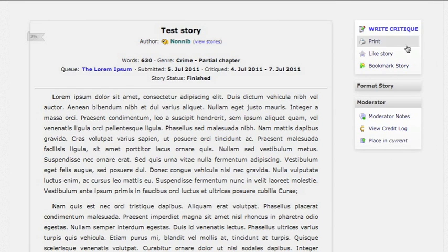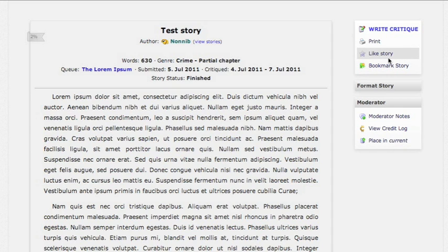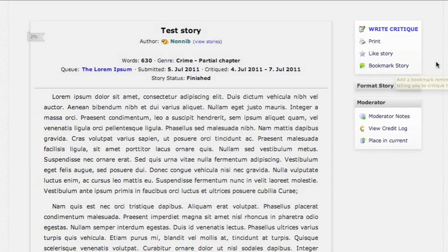You can kind of take your time to look around. You do have a few options. You can print it out on paper if that's helpful. If you like the story but you don't have much feedback, you can just like it and let them know you enjoyed it. If you want to critique it but don't have time today, you can bookmark it and come back later. So we are going to go ahead and do a critique on this right now.